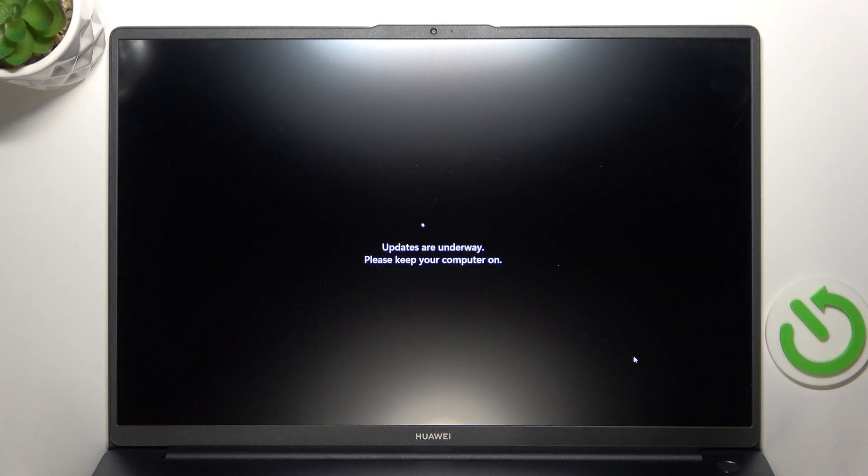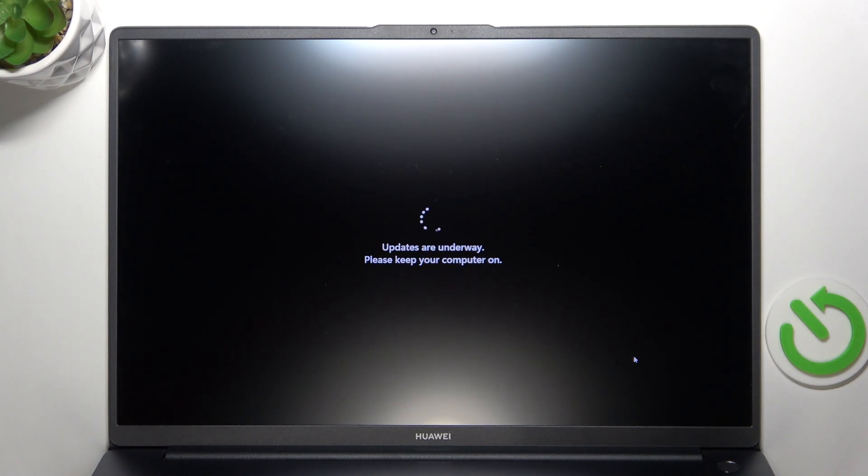You can see the updates are indeed installing so I just need to wait until they are done and I'll return to you after they are done.